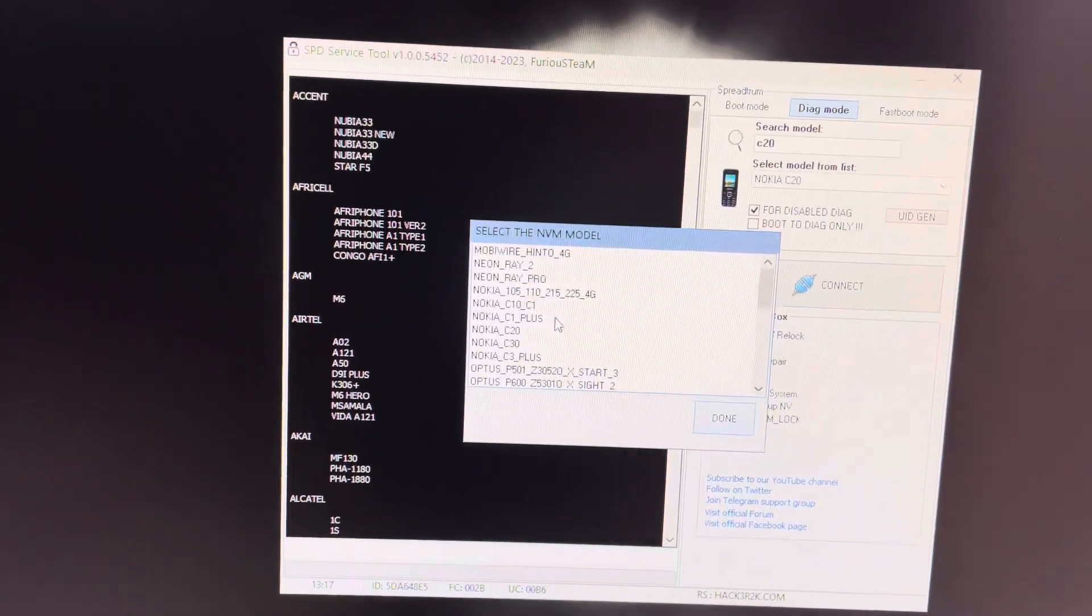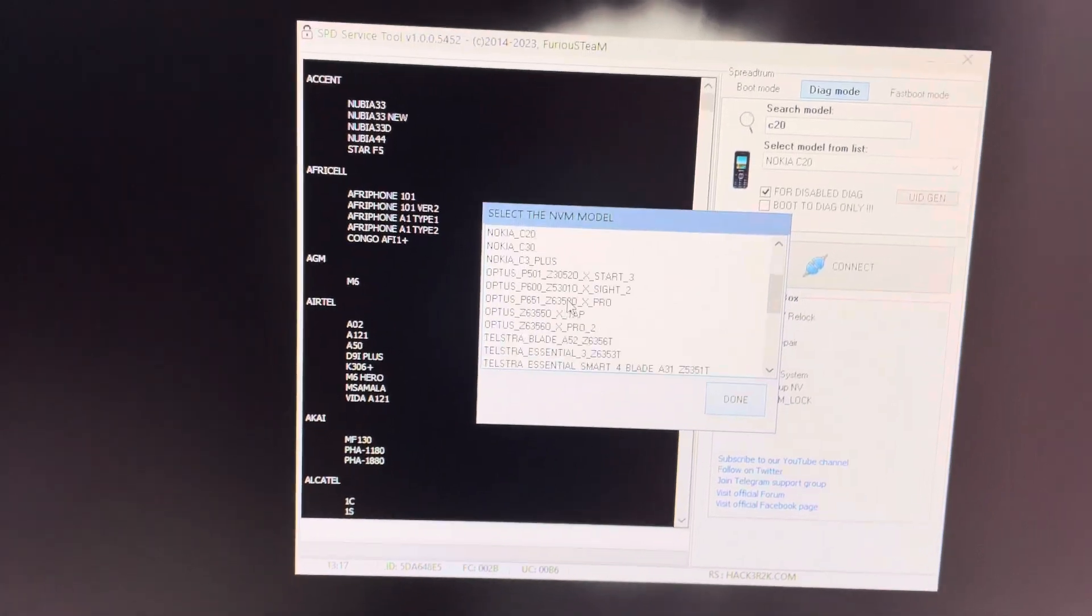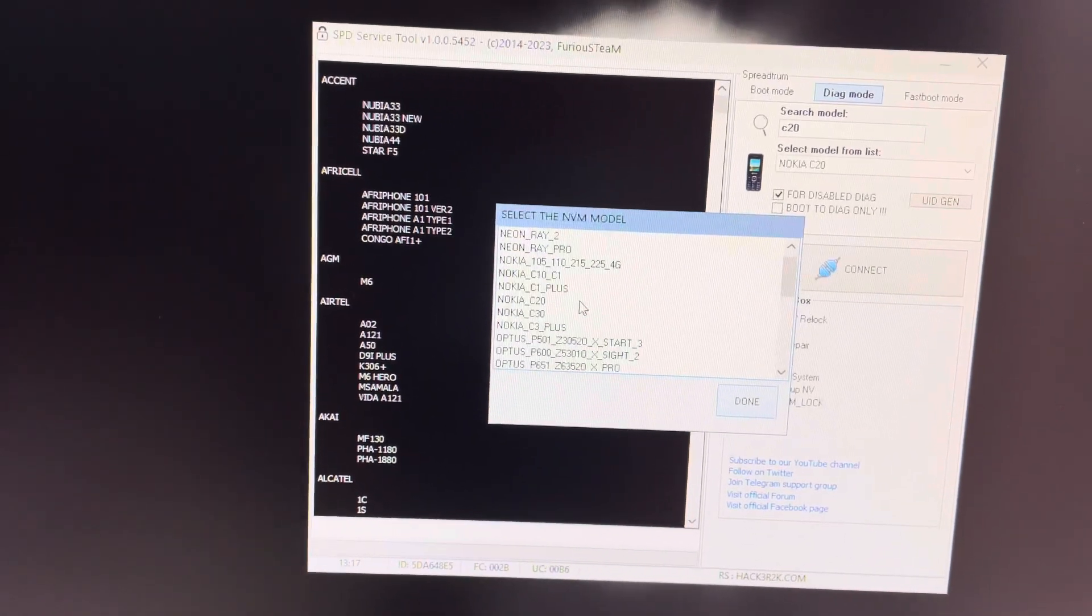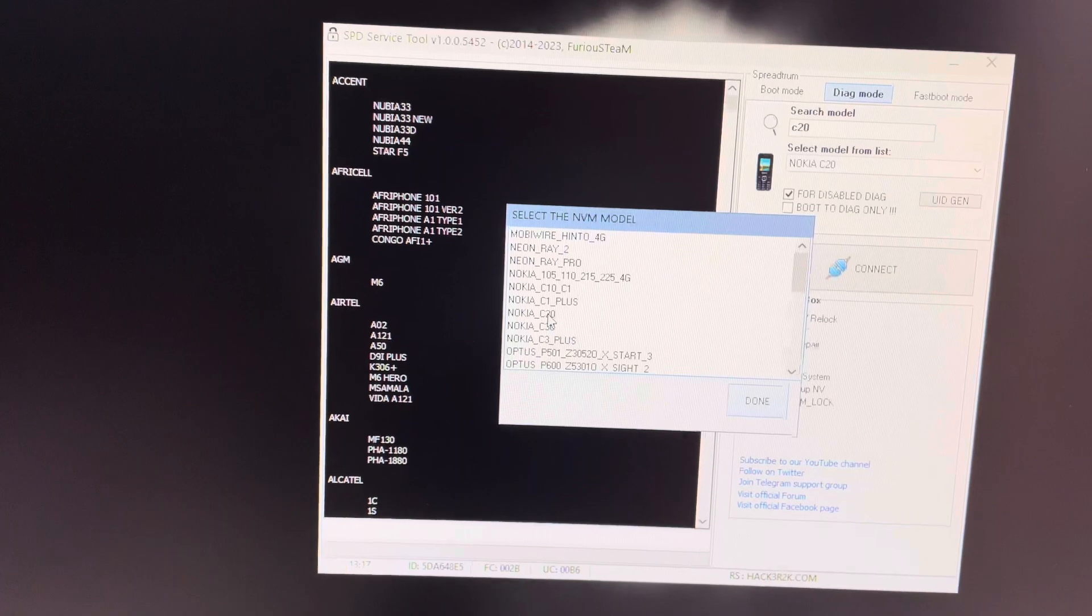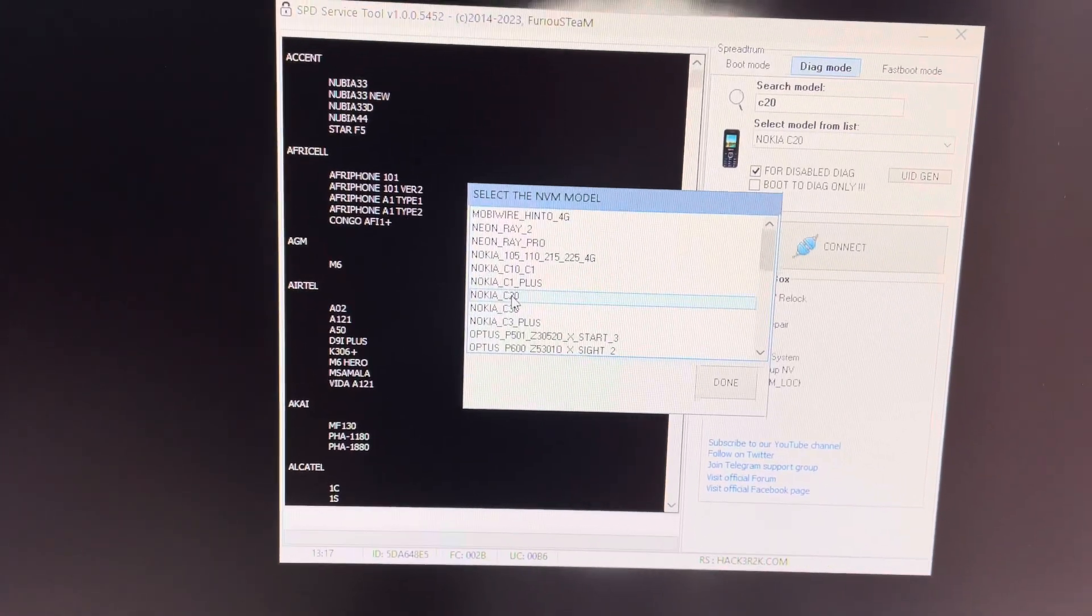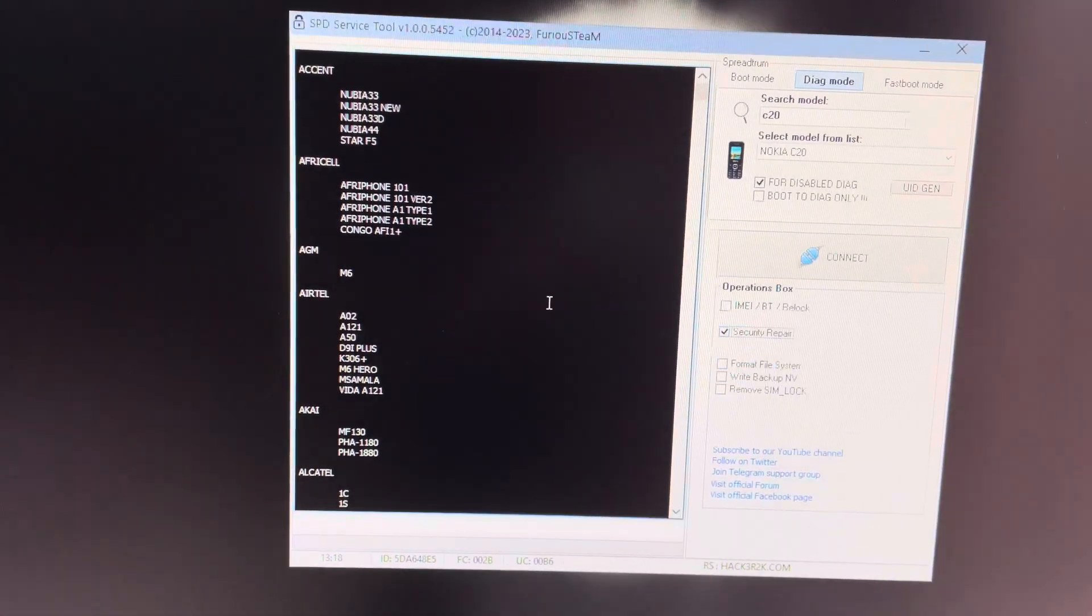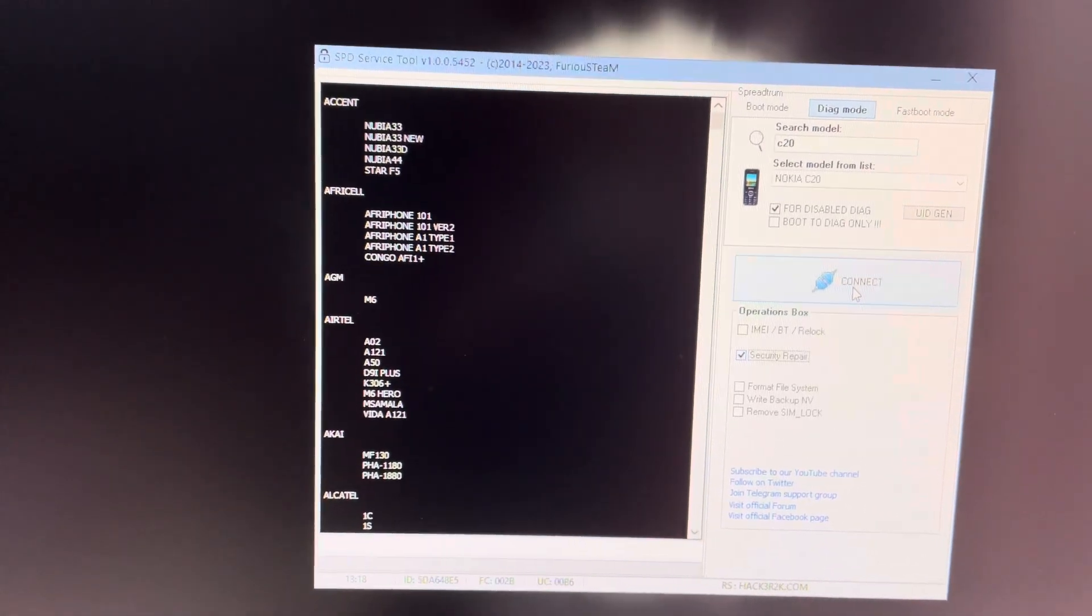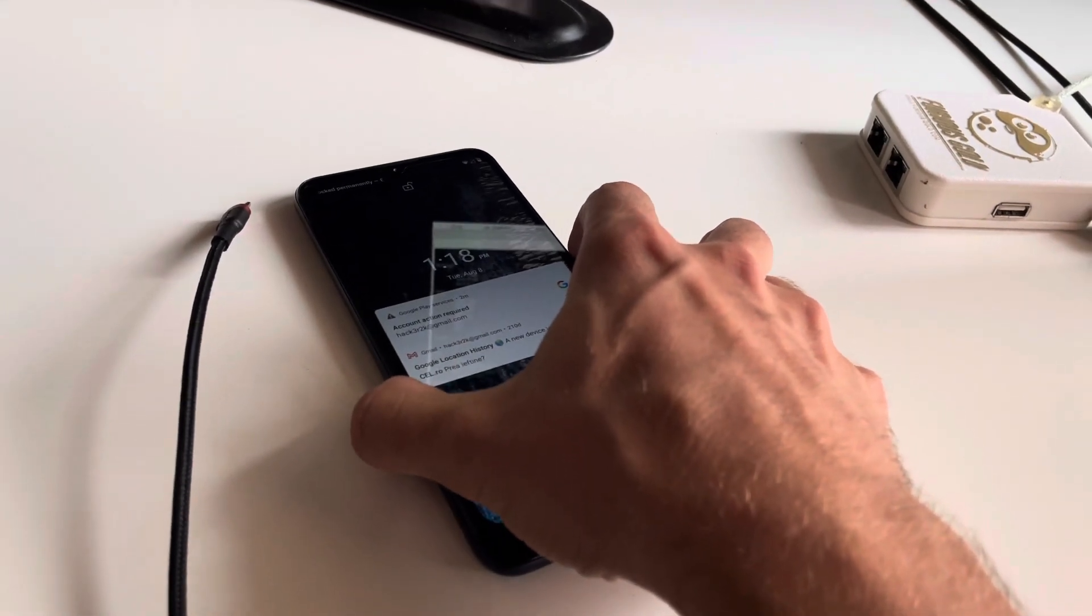This list is going to increase in time. So as I said, only the hack mode is needed. From here I'm going to choose the Nokia C20, double click or press done, and now I'm going to power off the phone first of all.